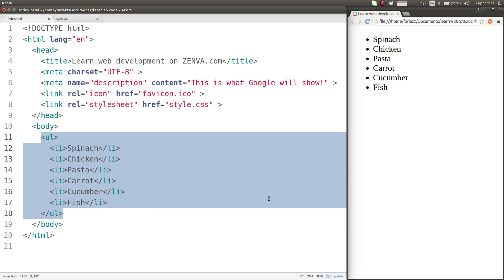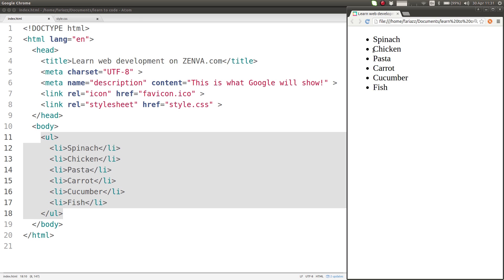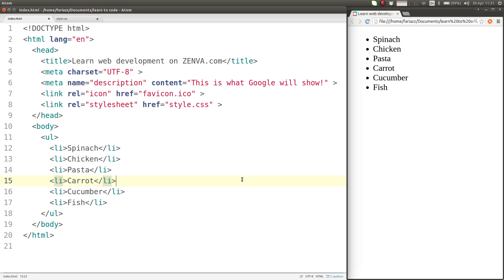What I want to do is paint green all the elements that are vegetables, so that would be spinach, carrot and cucumber, and I want to paint brown all the elements that are meat. So how can we do that?